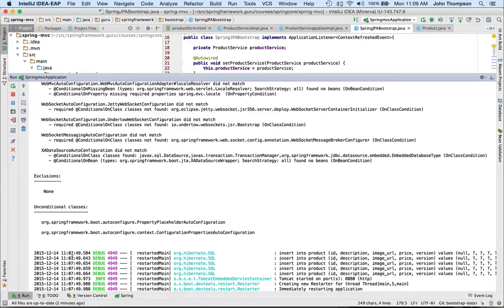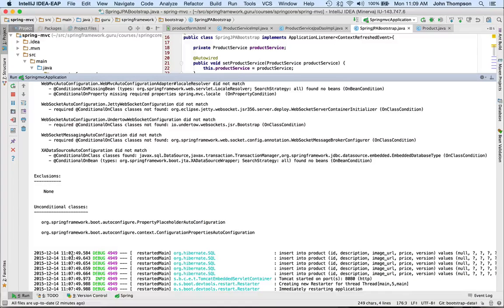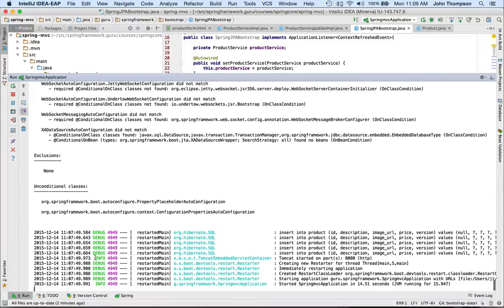And it also shows that I didn't have any exclusions, then some unconditional classes down at the bottom, then we get back to the normal log output.